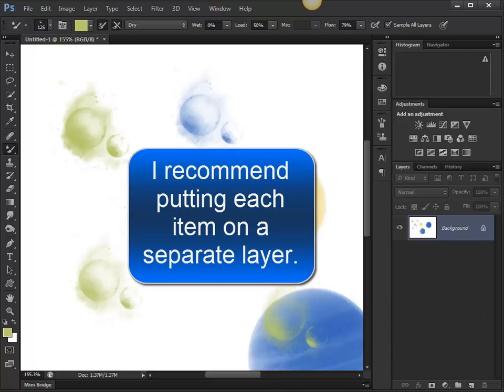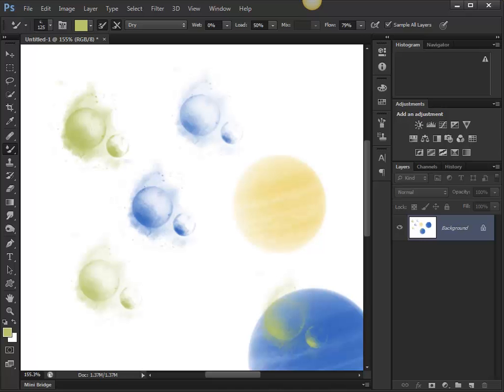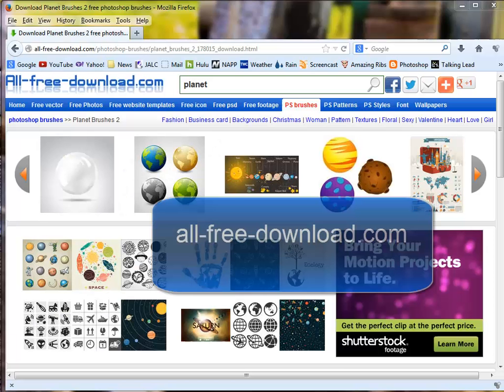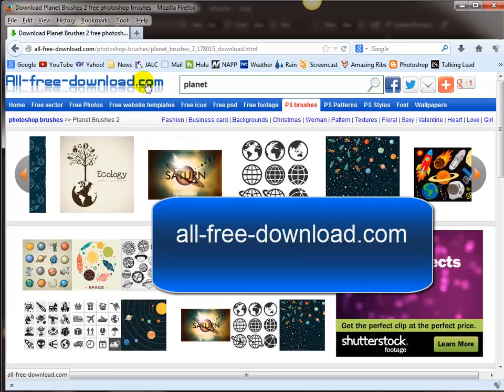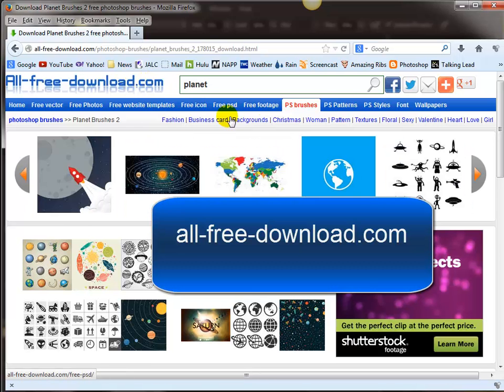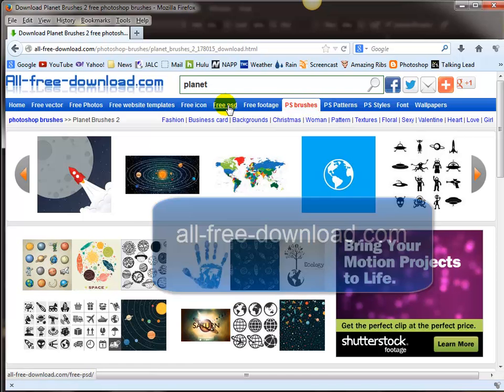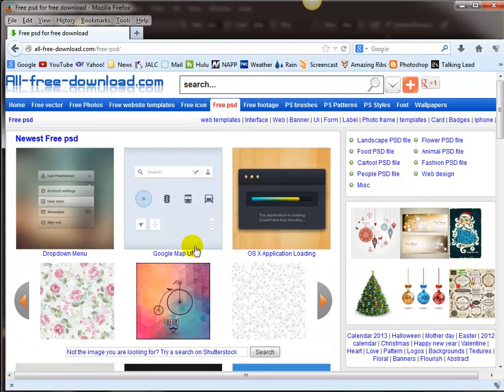All right, that's getting these free brushes and downloading them and putting them inside Photoshop to use later. Remember this website: all-dash-free-dash-download.com.